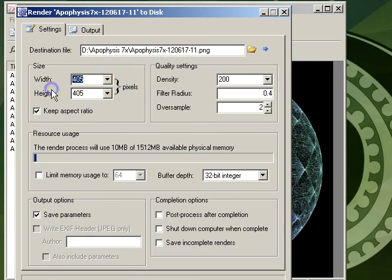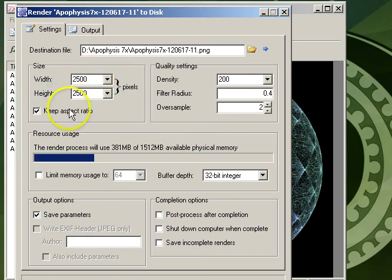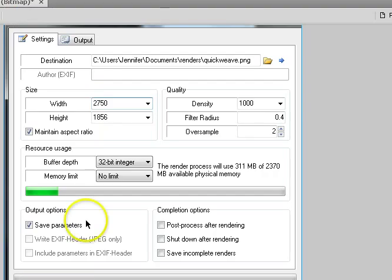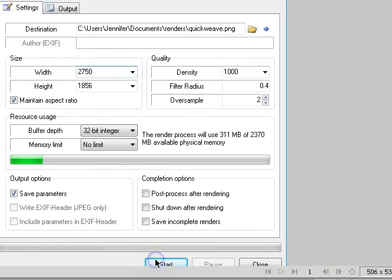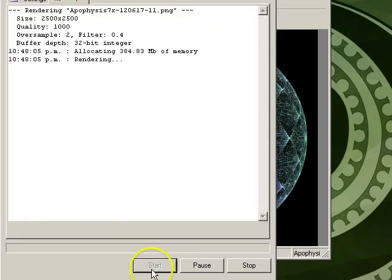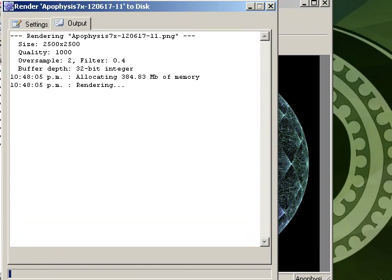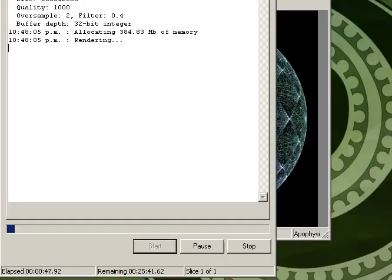I usually render quite large so that I've got a high resolution image for other projects. I usually have my density set to 1000 with a filter radius. Once you're happy, you can go ahead and render the image. Rendering an image can take anything from 20 minutes to several hours, so it's a good idea to be patient. Look towards the bottom of the render screen for an idea of how long the render is going to take.